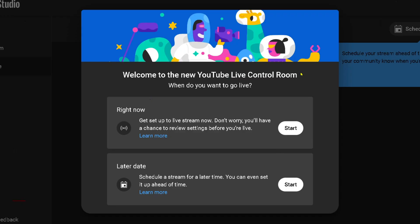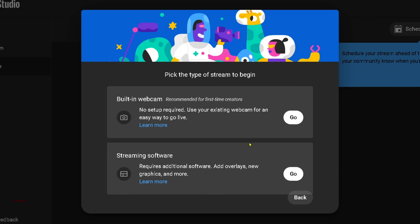Once you're in the YouTube live control room, it's going to ask if you want to go live right now or at a later date, so select which one you want to do. Then you can select go on either of these options.